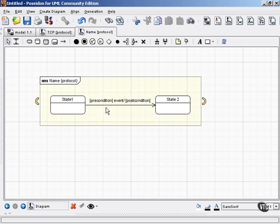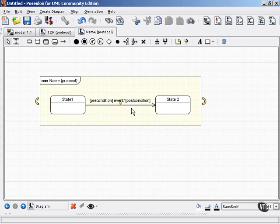A precondition in square brackets, event, forward slash, and then postcondition in square brackets. And it's up to you whether you want to include the preconditions and postconditions.